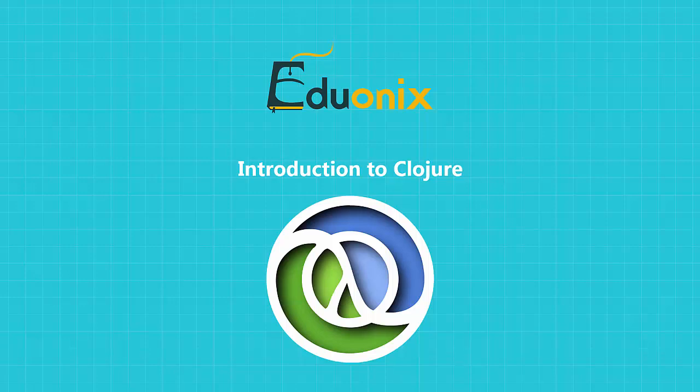Welcome to the Eduonics Introduction to Clojure course. Let's just take a minute to introduce the course.